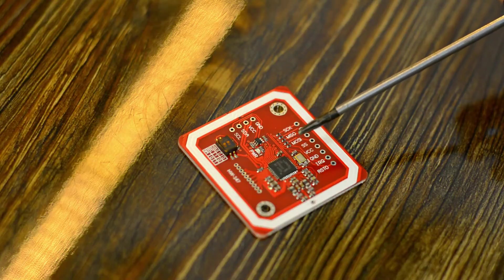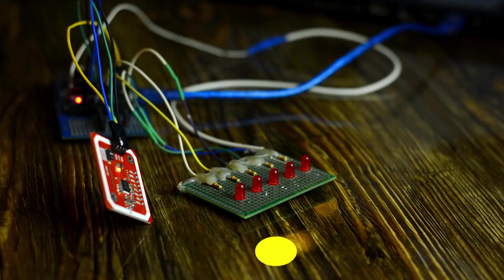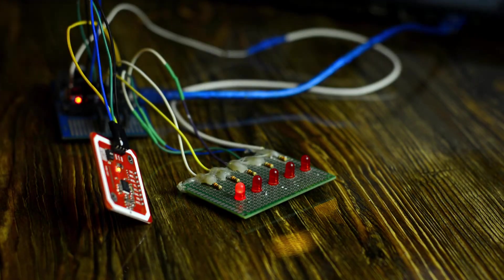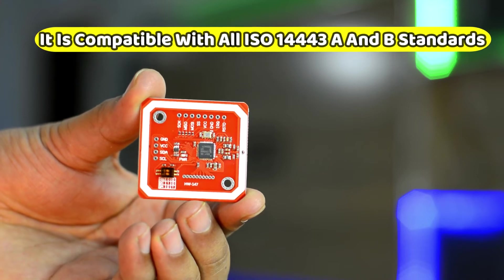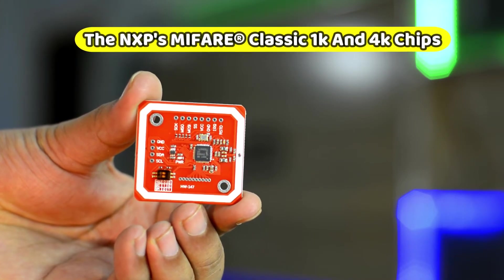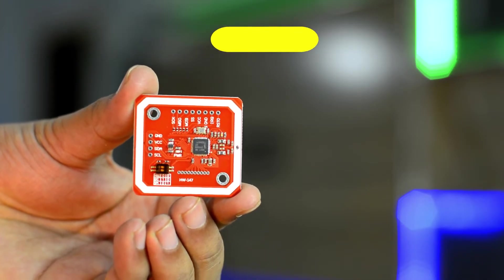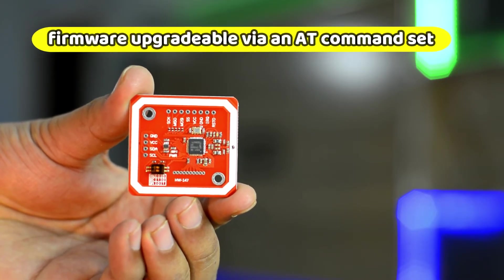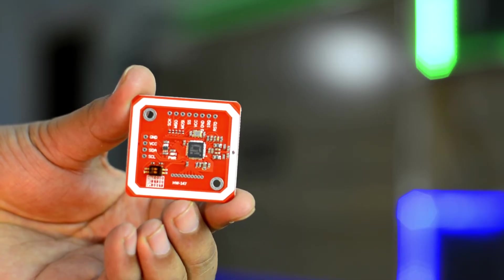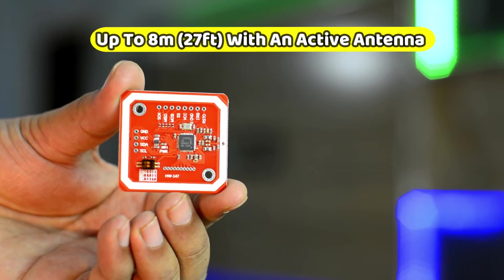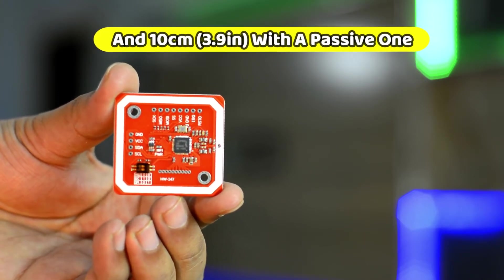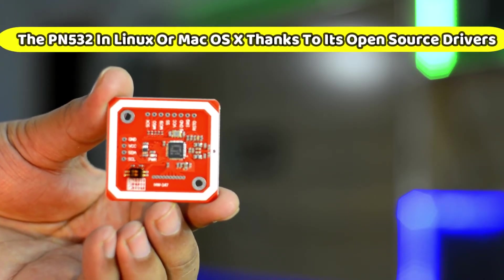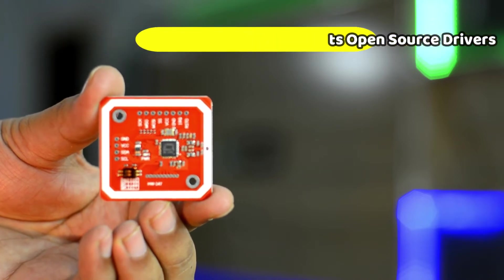It has additional features such as support for a wide range of frequencies, making it easier to read tags from more angles without having to move your antenna around. It is compatible with all ISO 14443 A and B standards as well as the NXP's Mifare classic 1K and 4K chips. The PN532 has a high-speed SPI interface and is firmware upgradable via an AT command set. It can read tags up to 8 meters or 27 feet with an active antenna and 10 cm or 3.9 inches with a passive one.